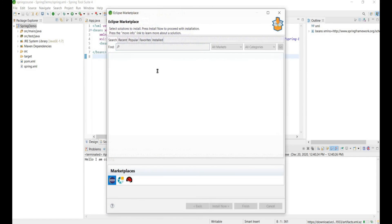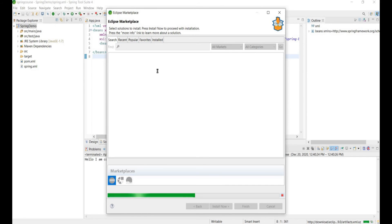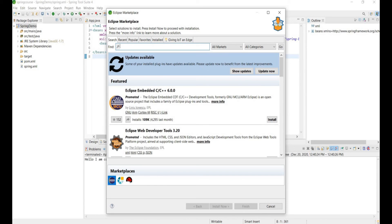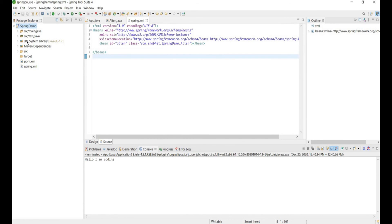There is a plugin called Spring IDE RO Support. Search for it in the Eclipse Marketplace and install it. After installation, search for RO Support, click Update Now, and after updating you also need to update your project.